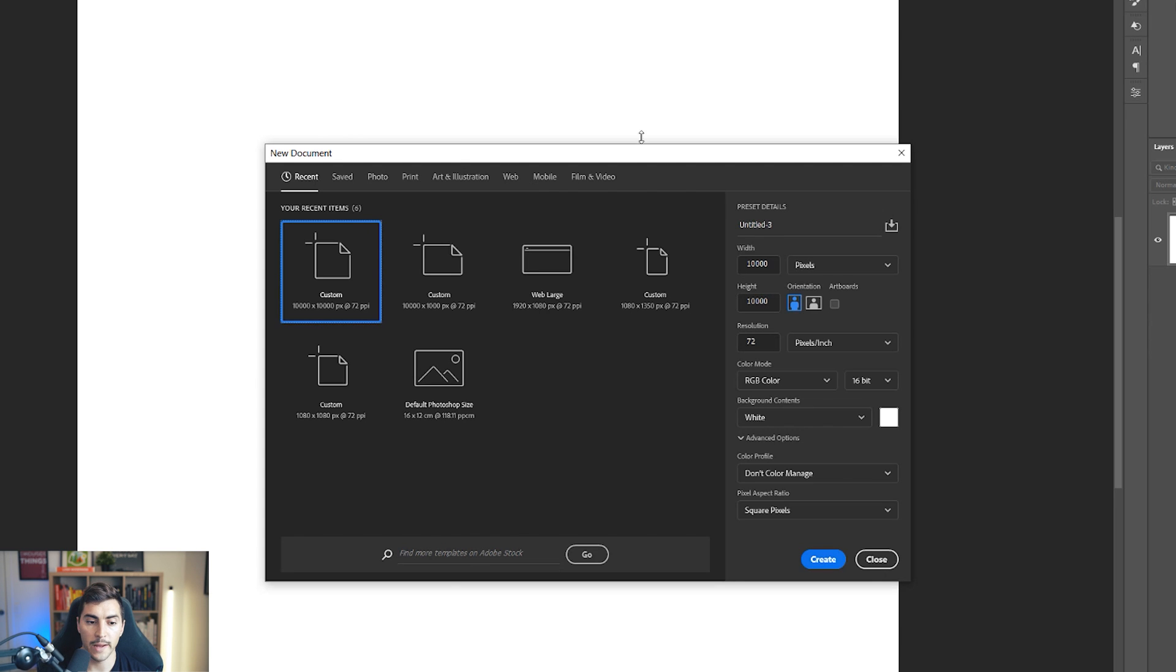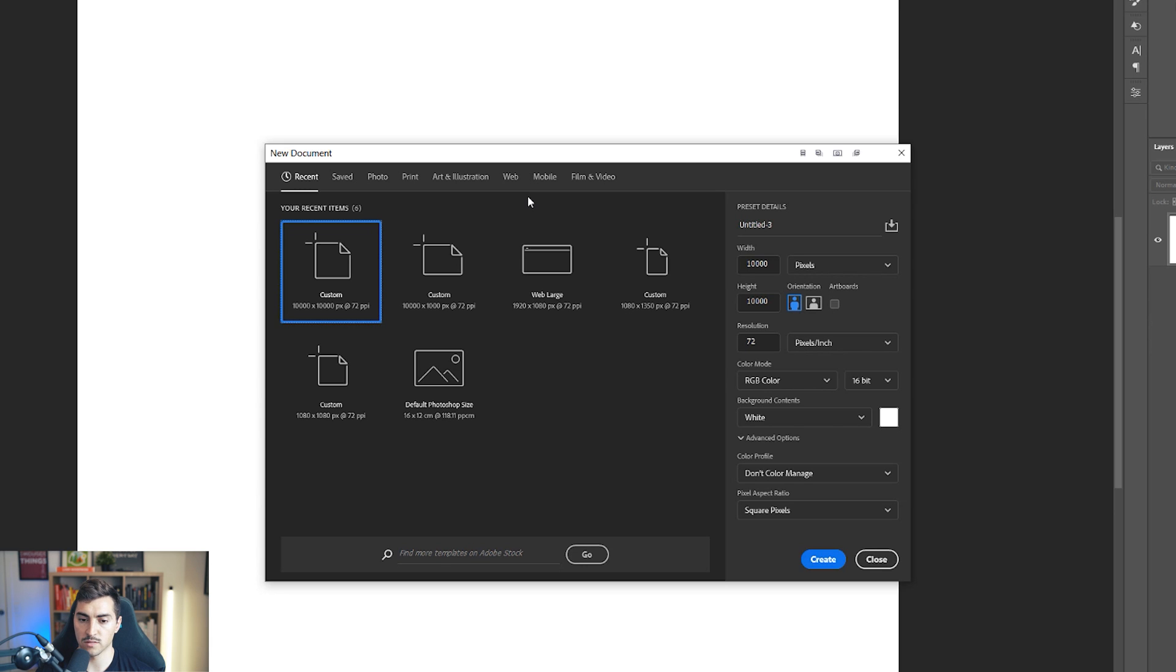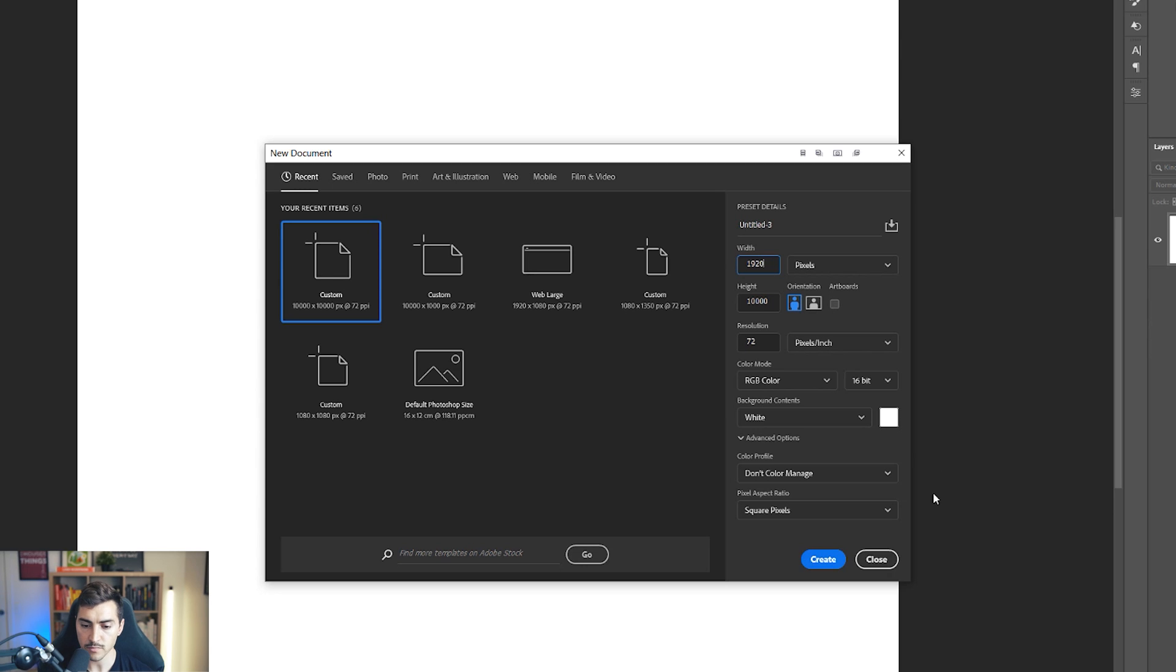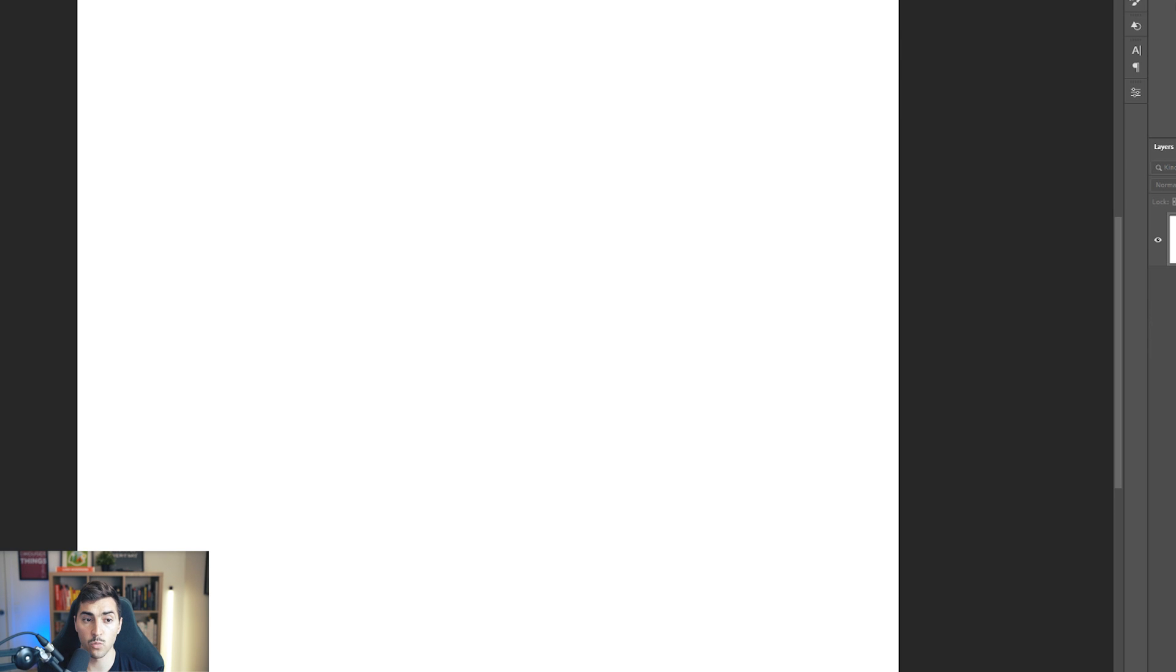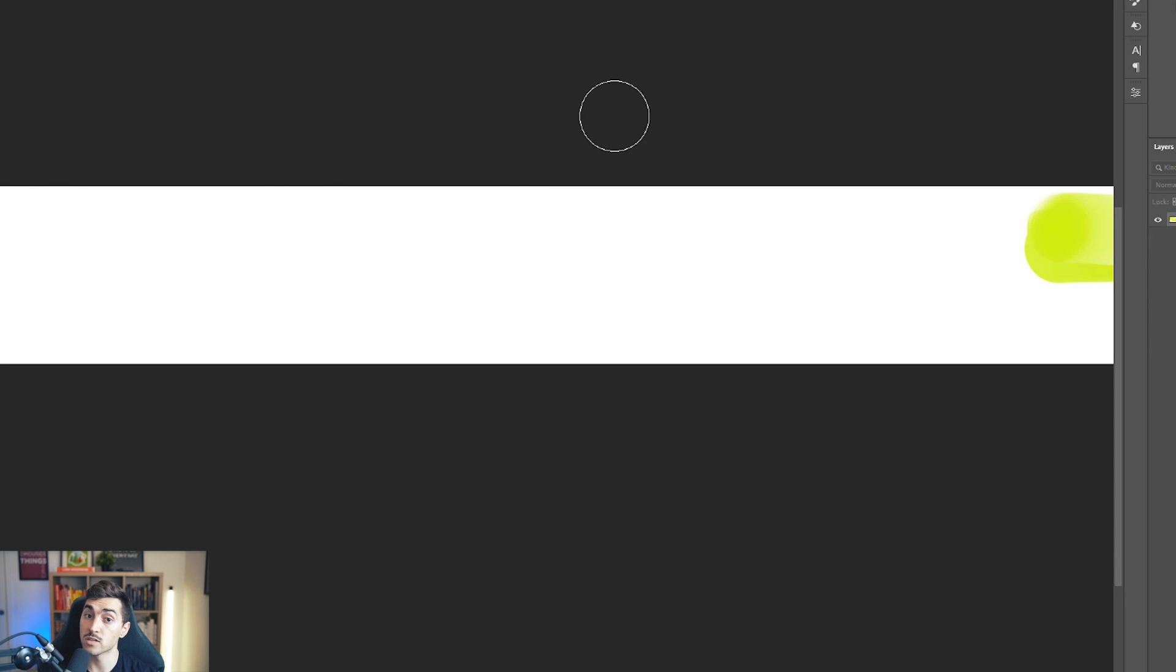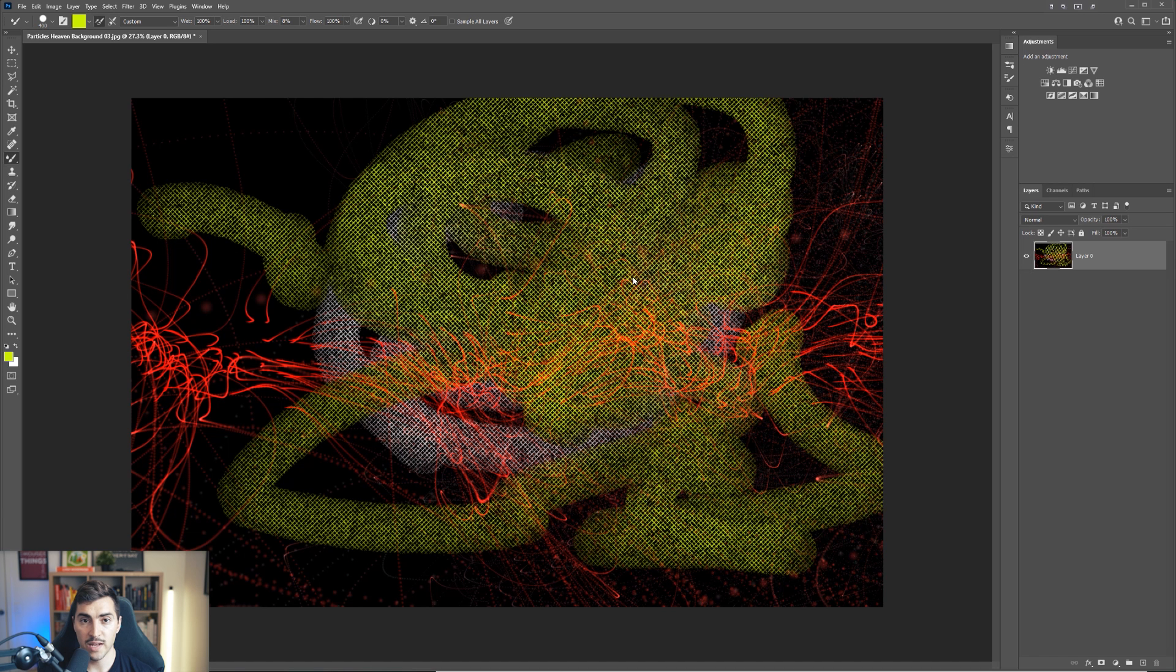So always make sure that when you create a new document, make the size relevant to the project. So whether it's 1920 or 1080 or 4K, make it relevant. Try to work in smaller sizes because it's going to speed you up.